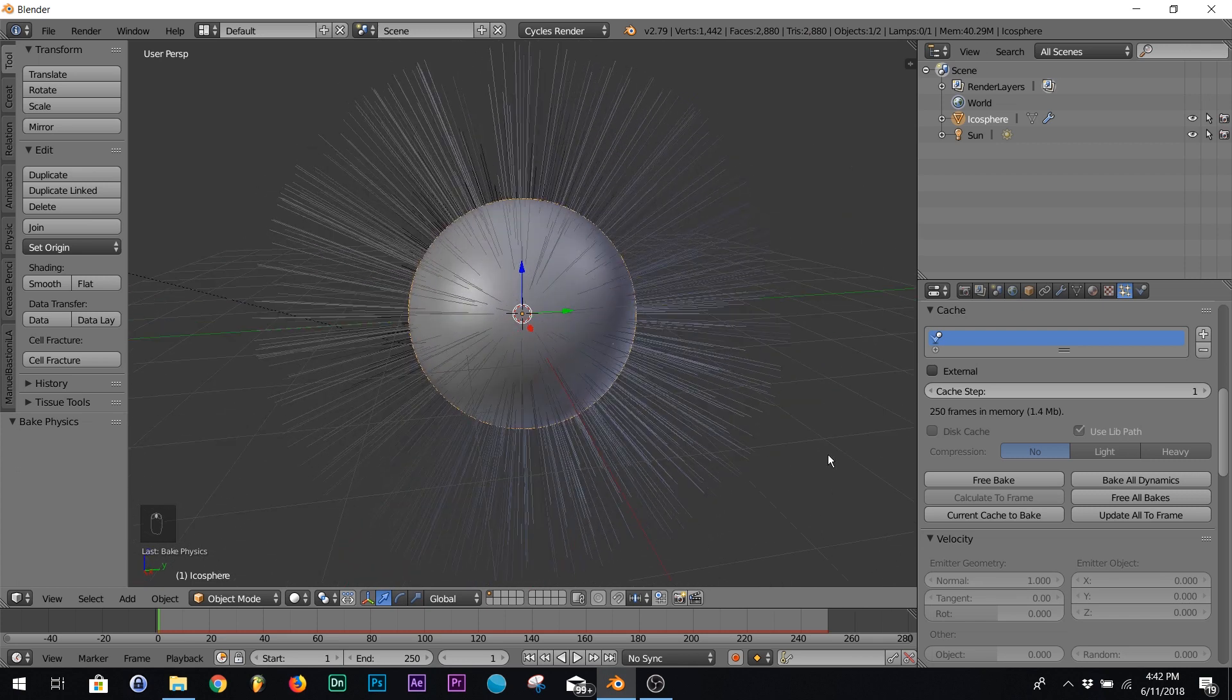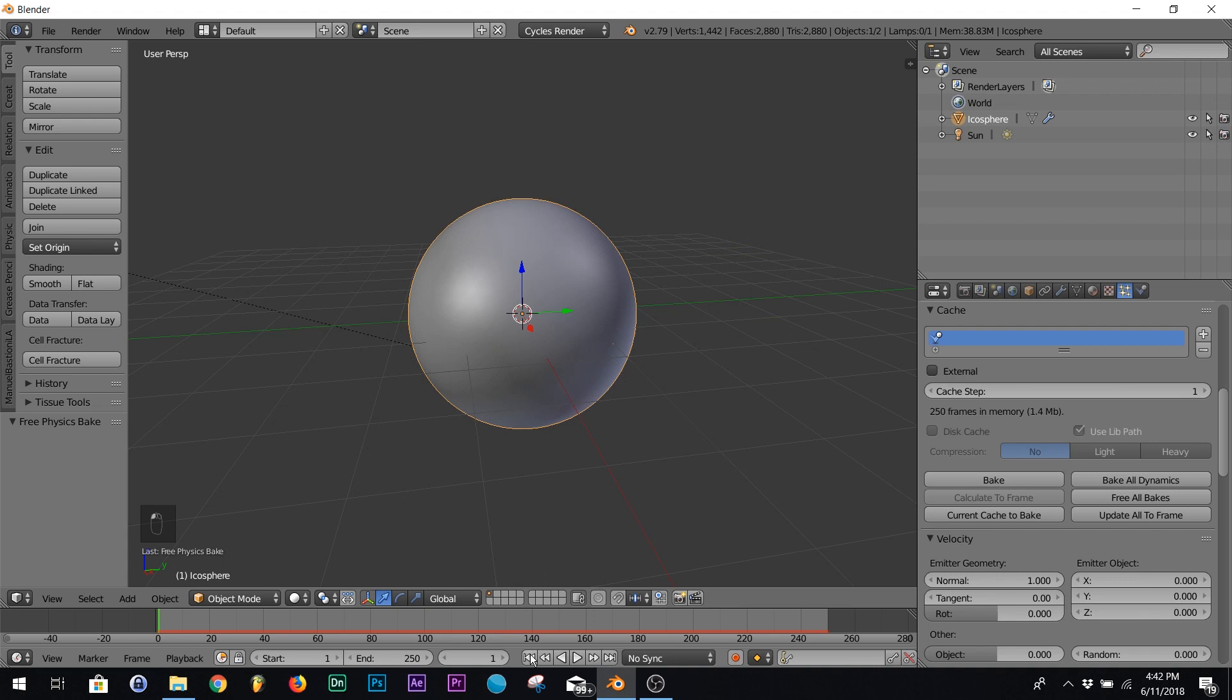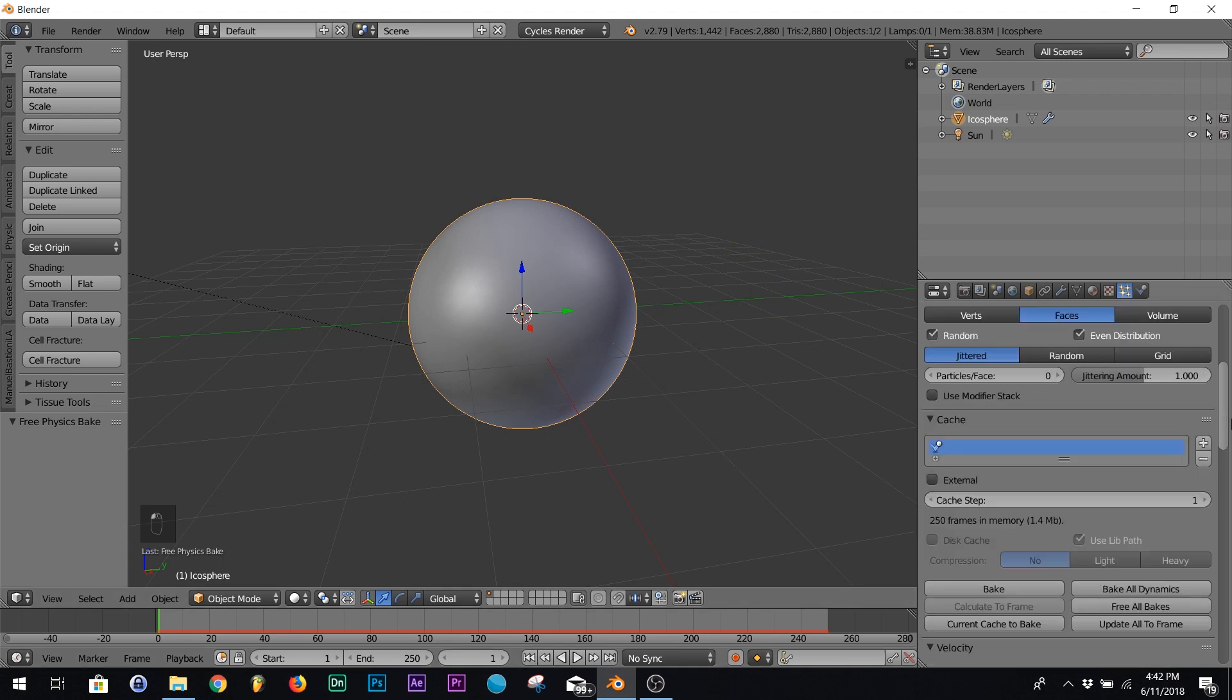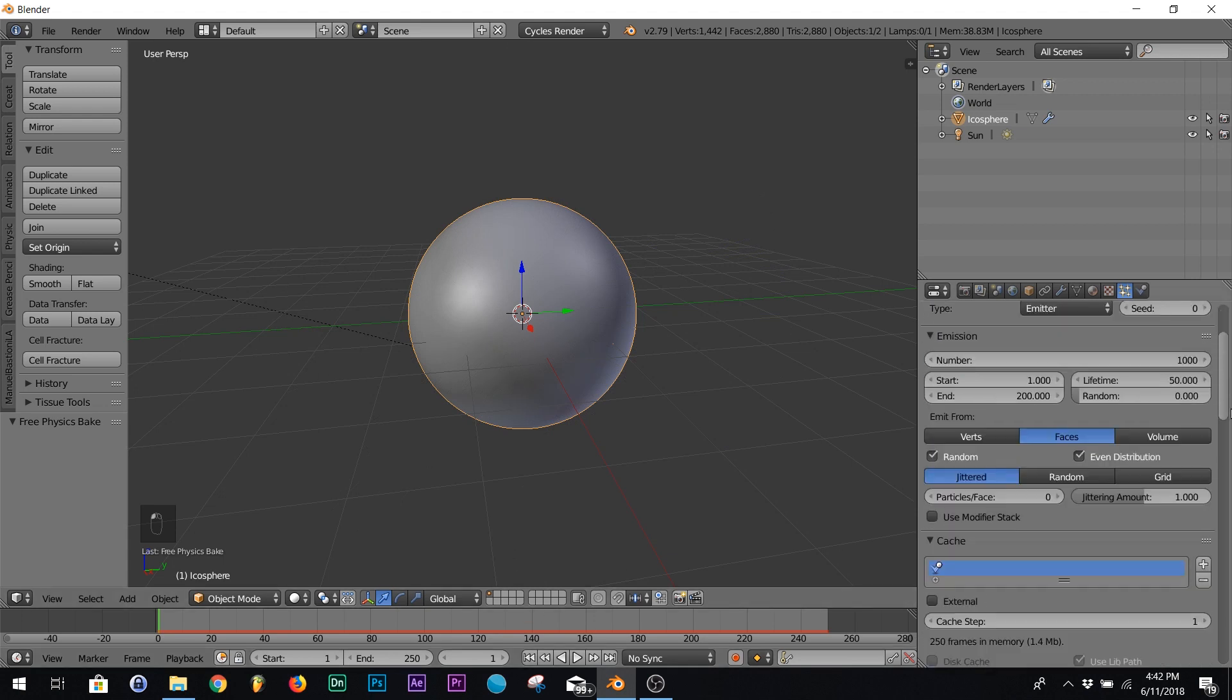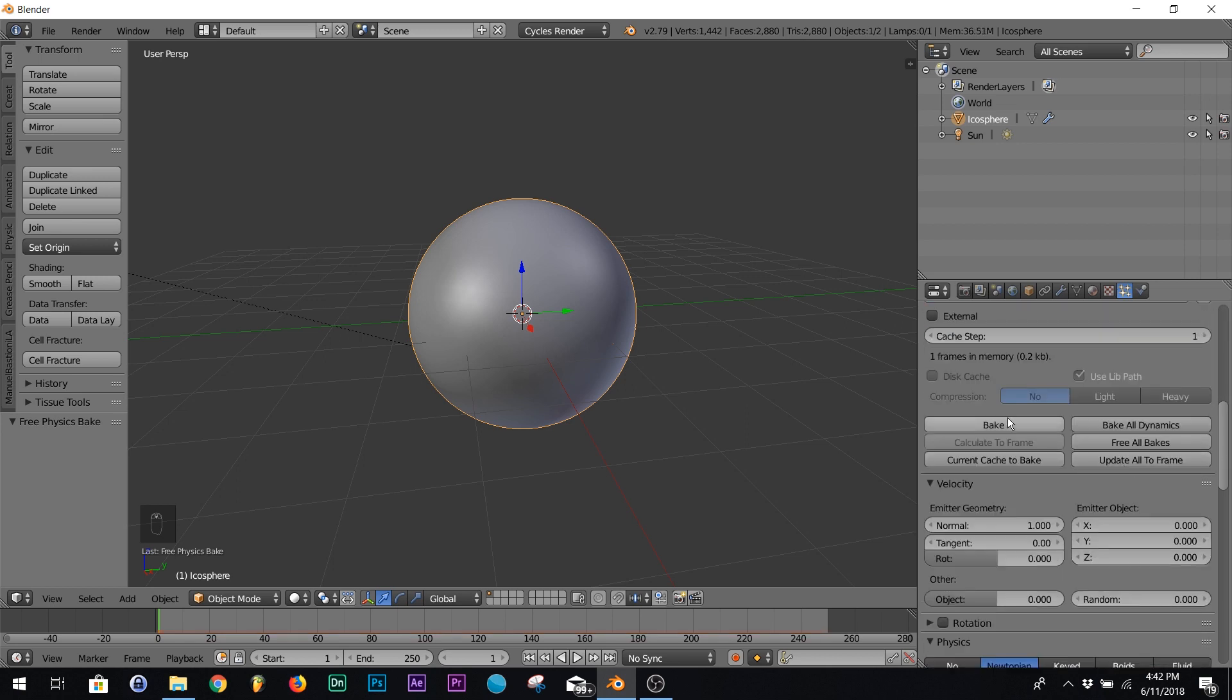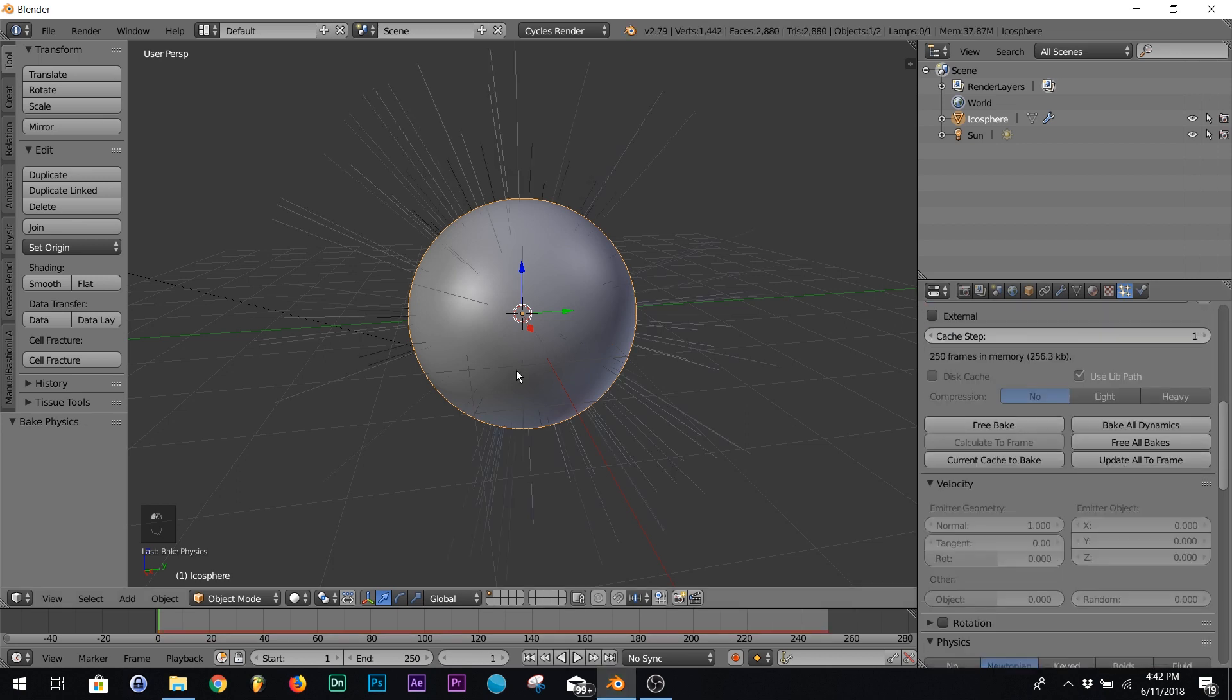I want to redo the bake, so the way you do that is you hit free bake and then you click that down there to reset it. I want to put my particles at 150 and we're gonna bake it again.